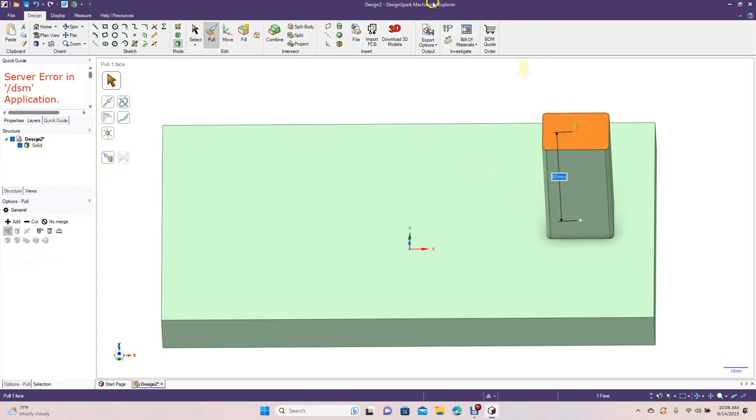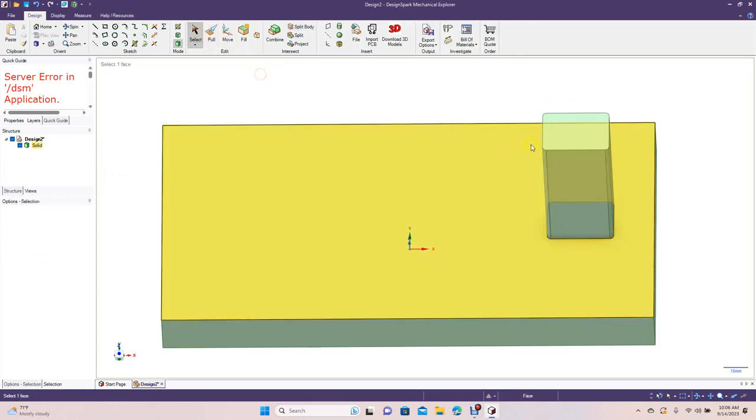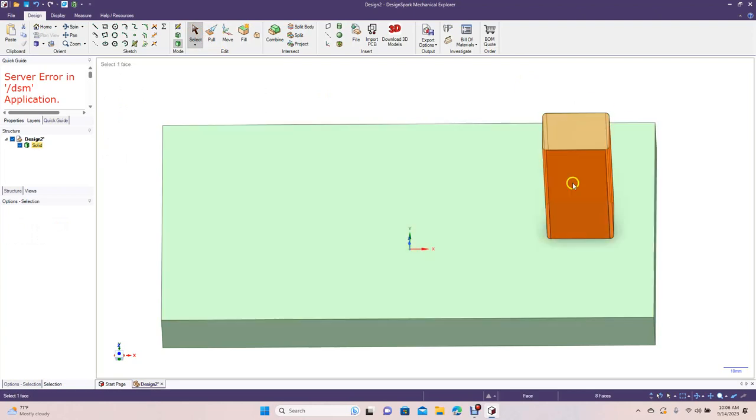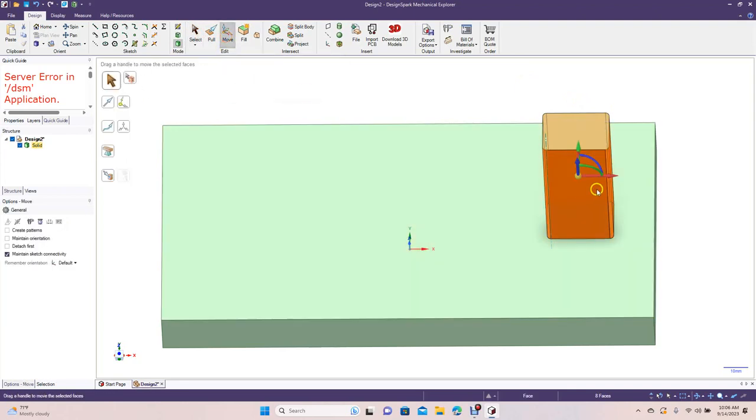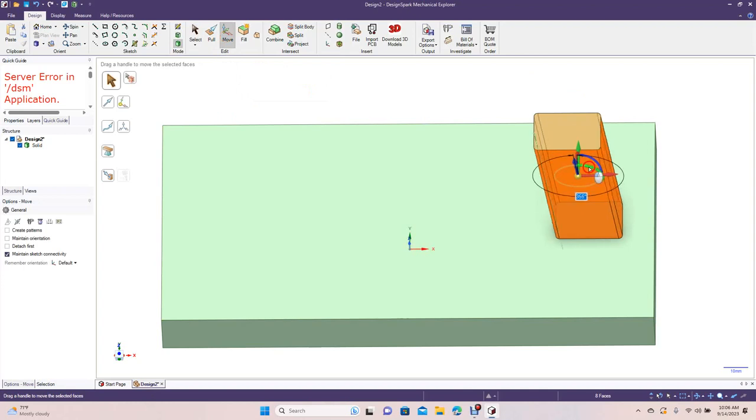And then what we want to do is go ahead and multiple click this or just do the side there until you get everything selected. And now we want to move, we want to move this so we're going to come over here and rotate by the green.